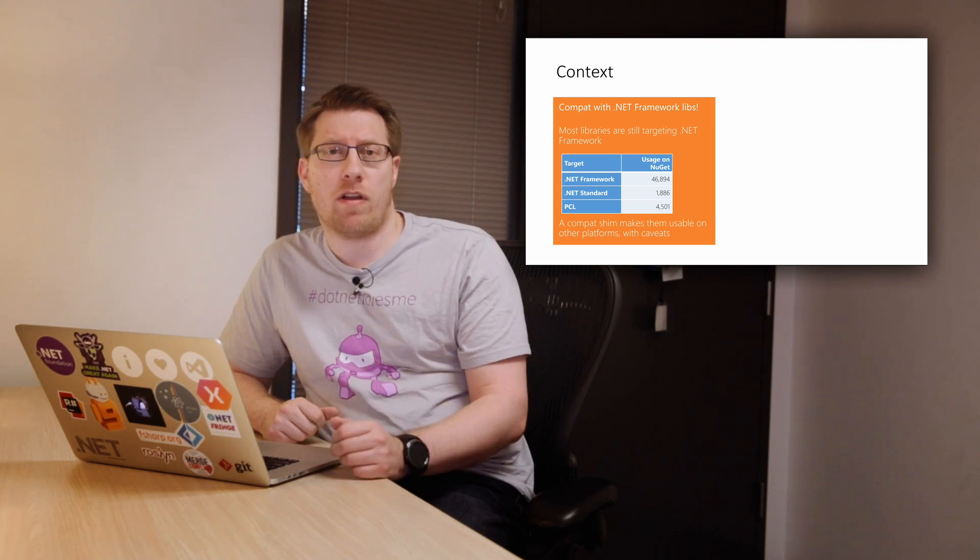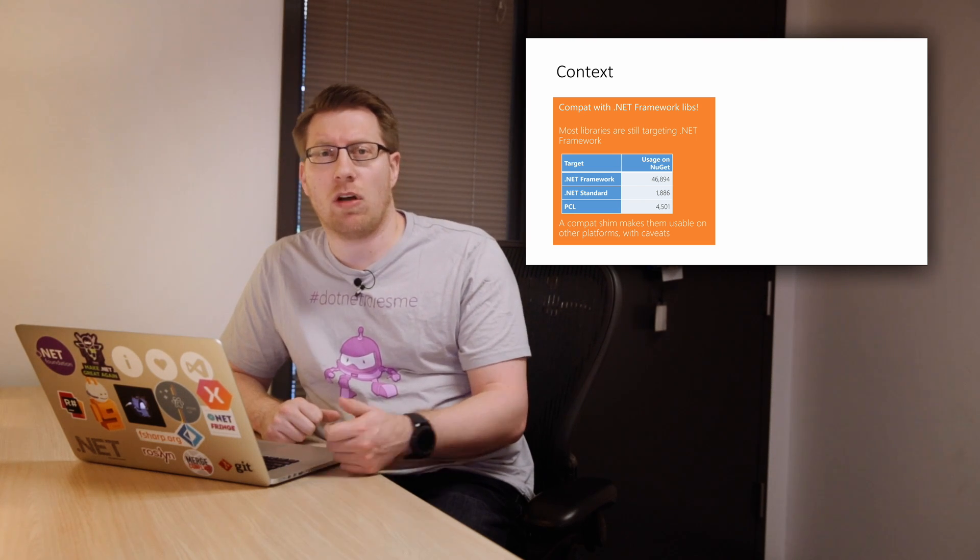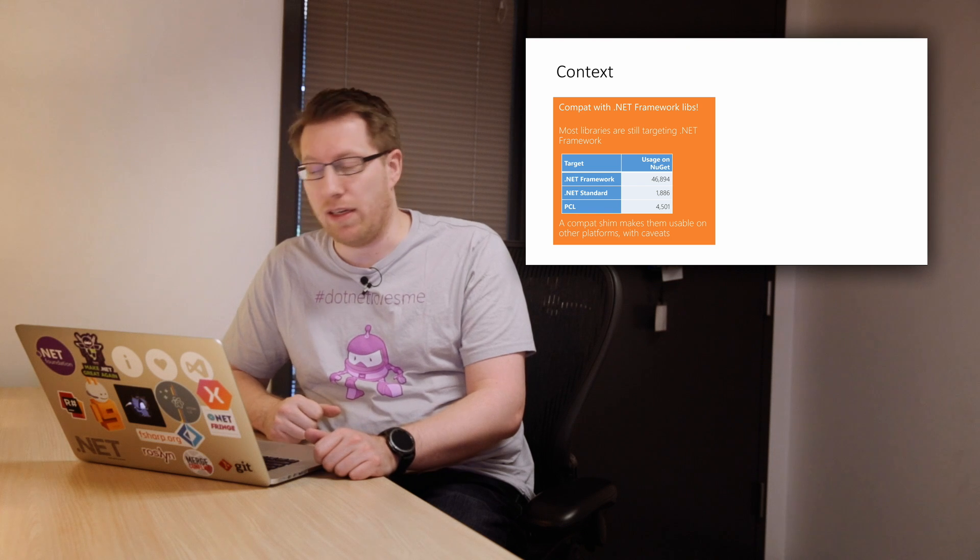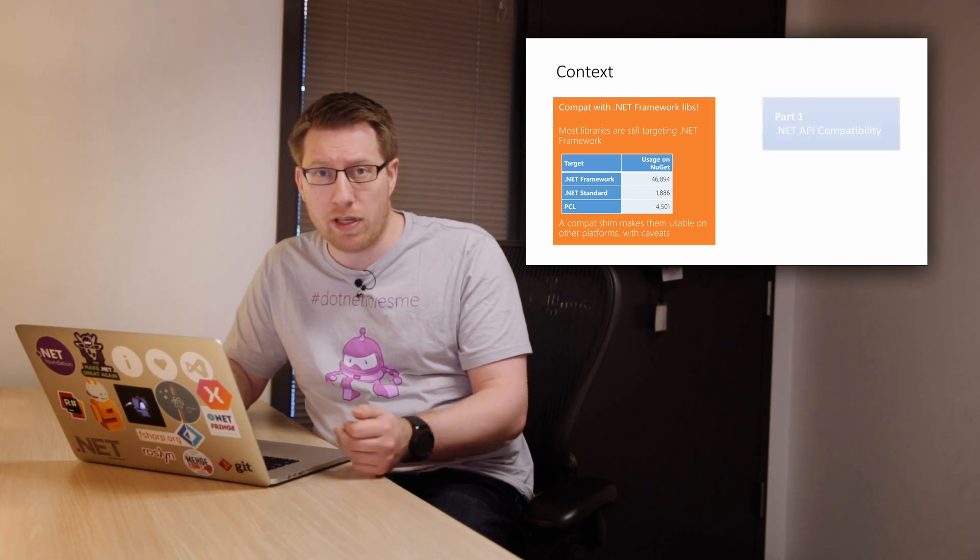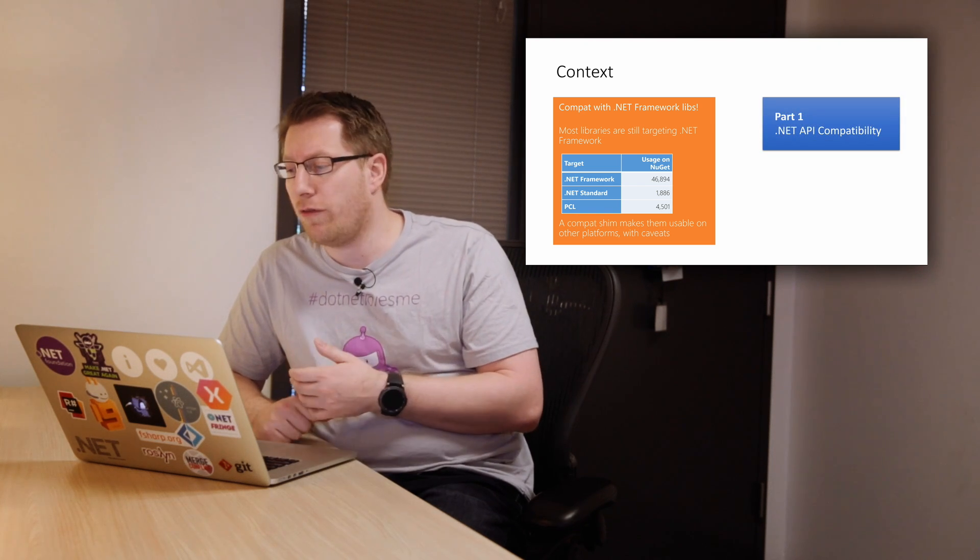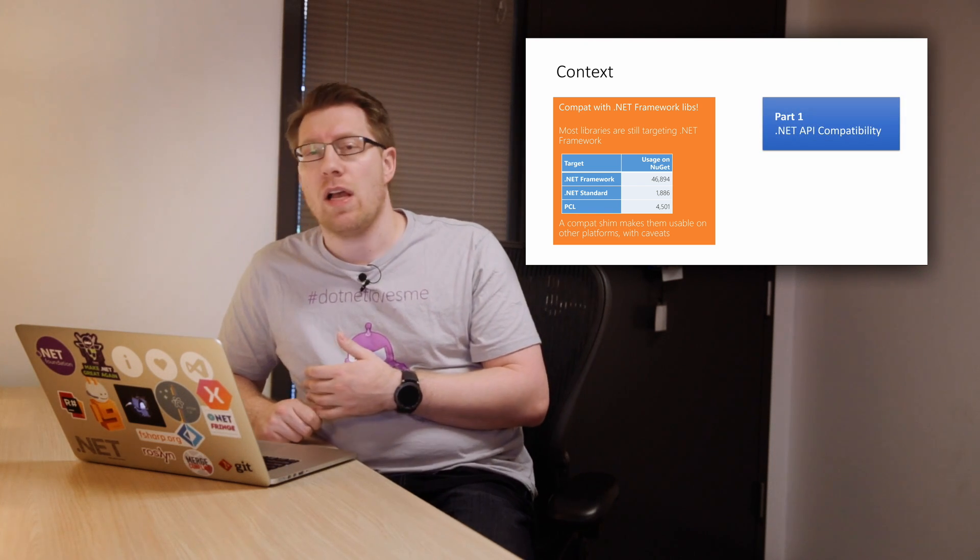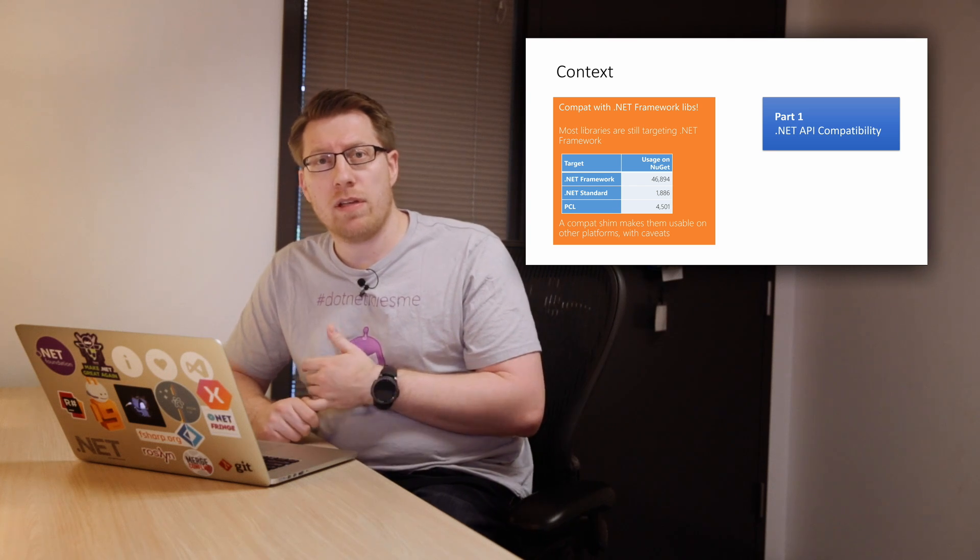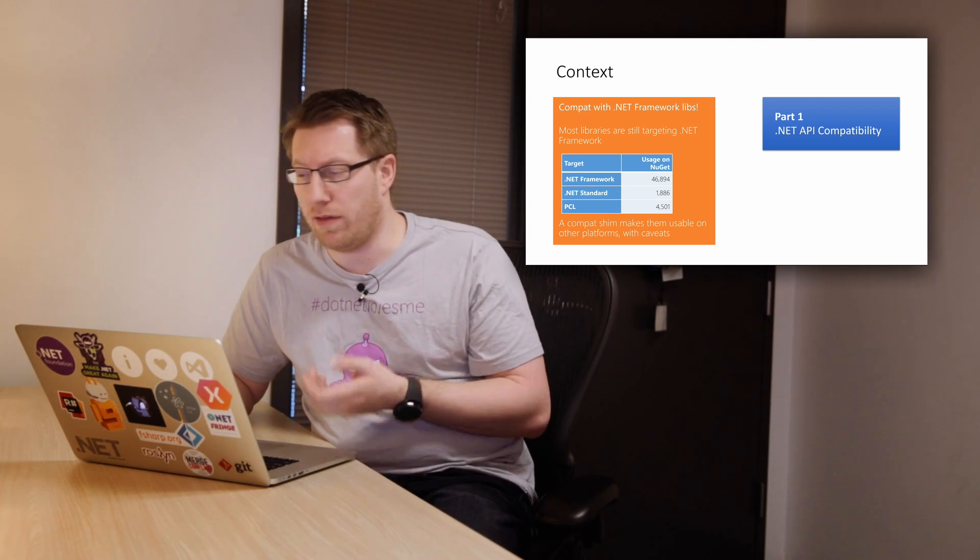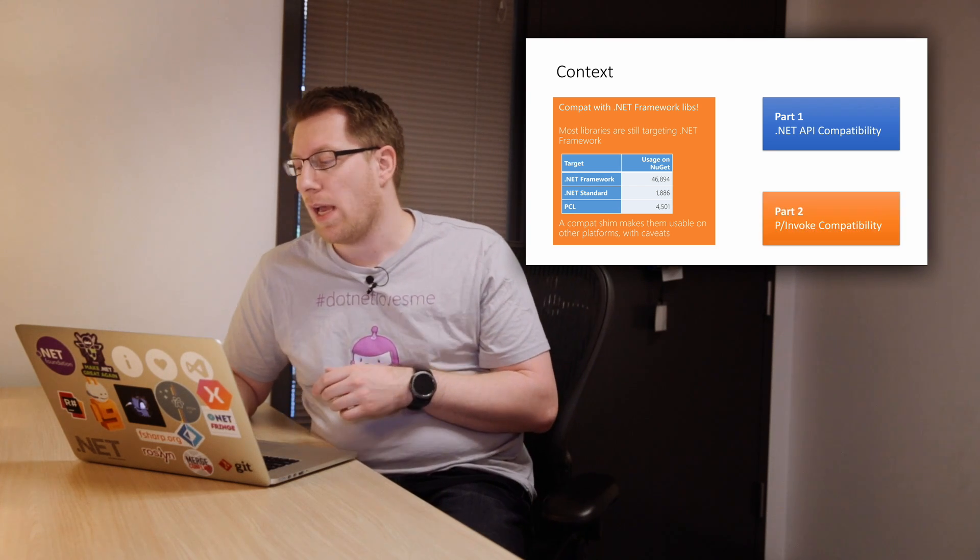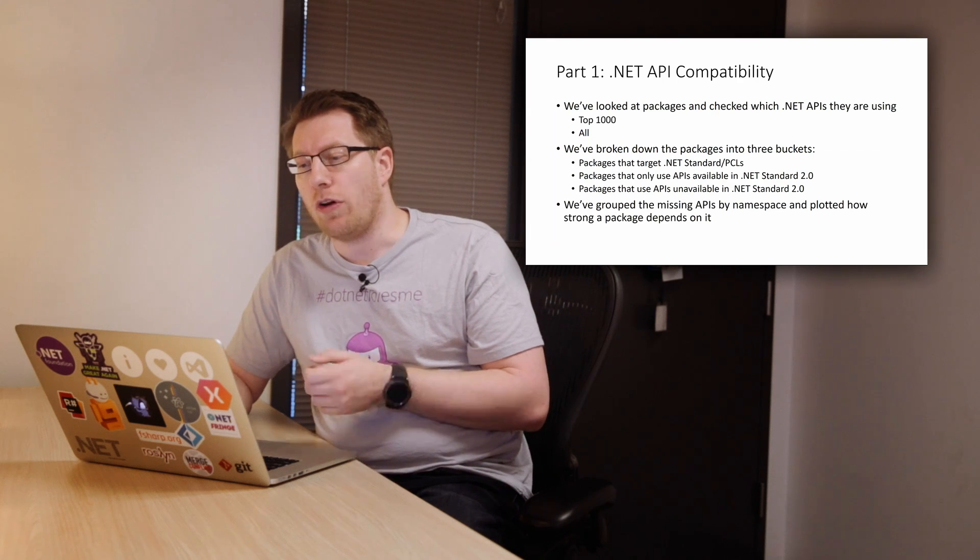So what we have done is we have taken a look at NuGet.org, downloaded all the packages and run a CompatA analysis. So this report here is basically two parts. The first part is the managed API compatibility and the second part is native dependencies or also known as P-invokes.